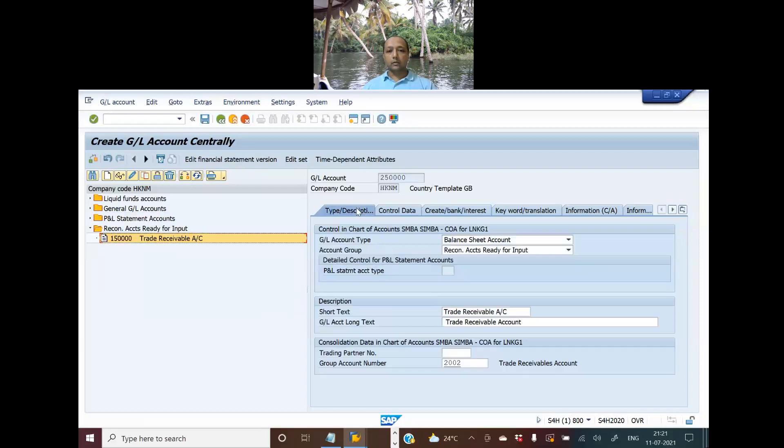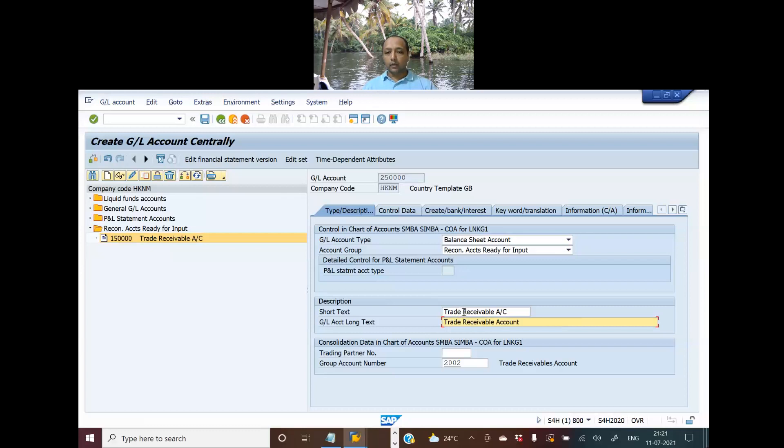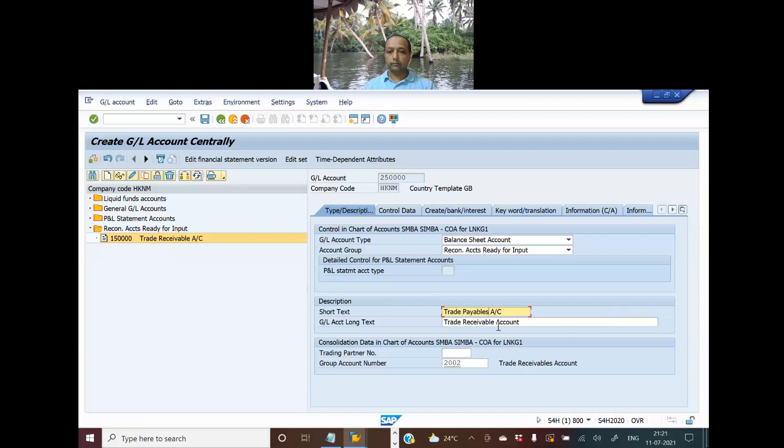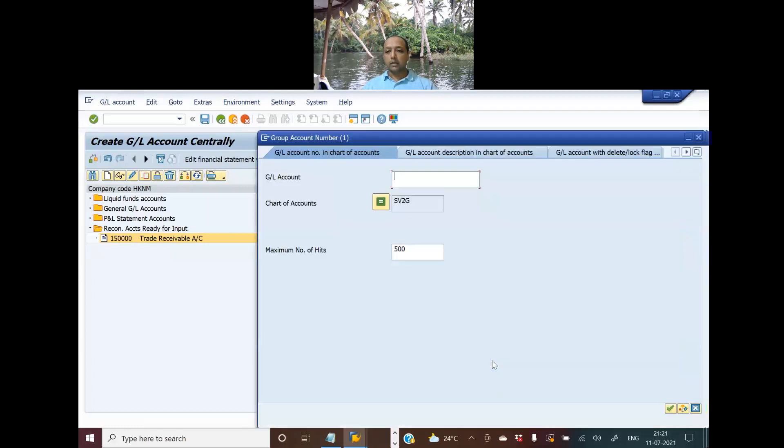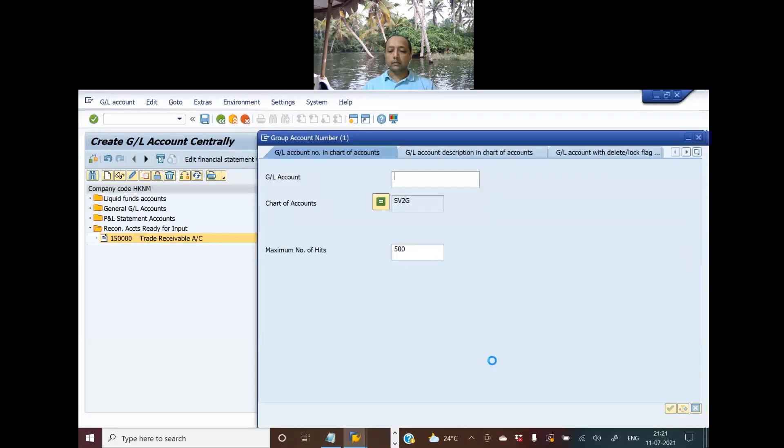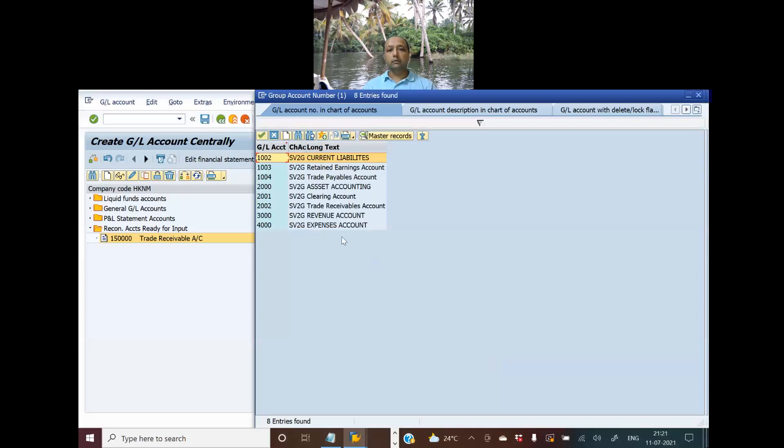If I go back, everything remains the same. I will have to change the name here to payables. Now I go to the group account number, and I will select trade payables.